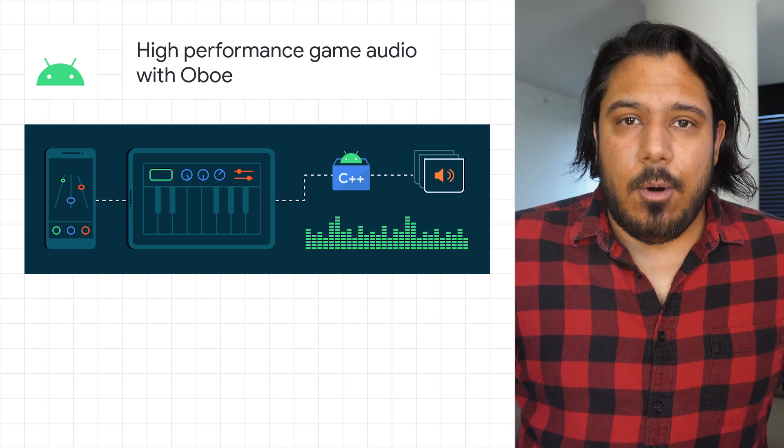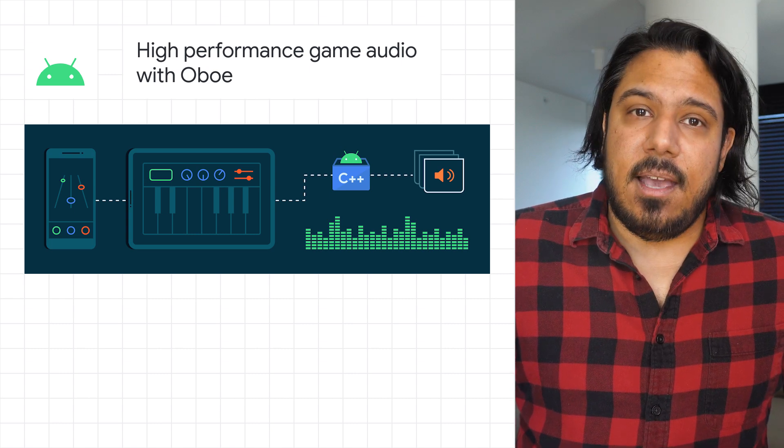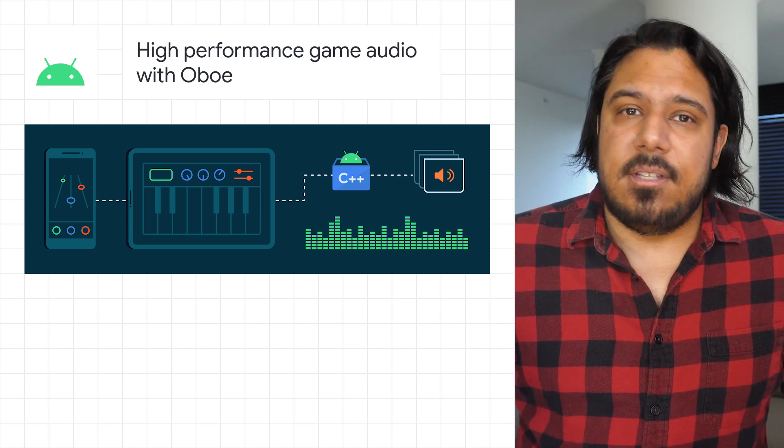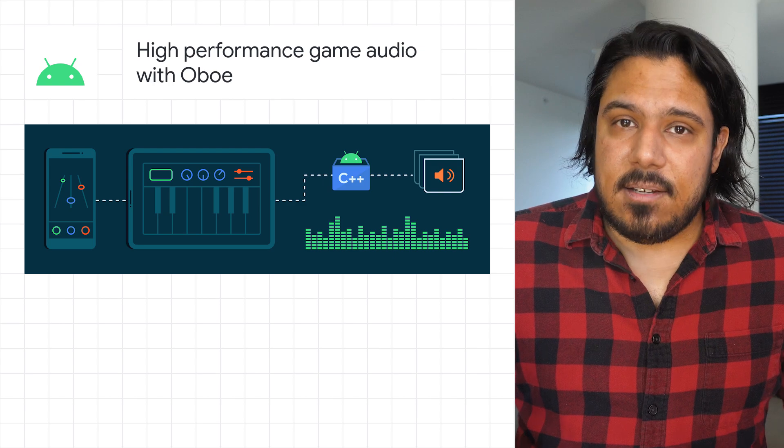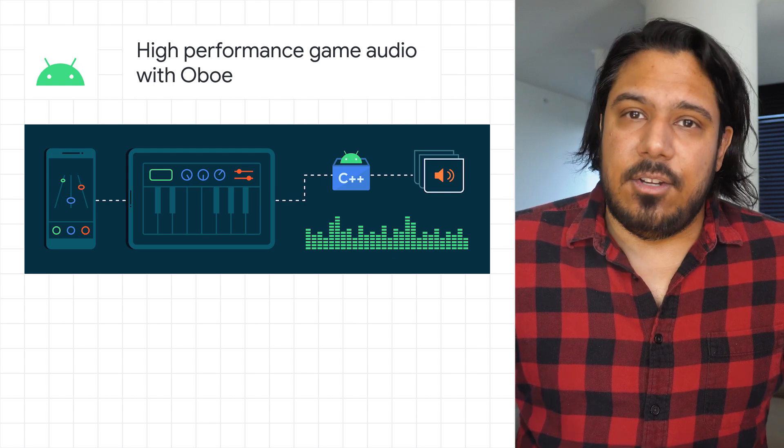To integrate the Oboe library pre-built into your project, and to get started with some Oboe basics, check out the post linked in the description.